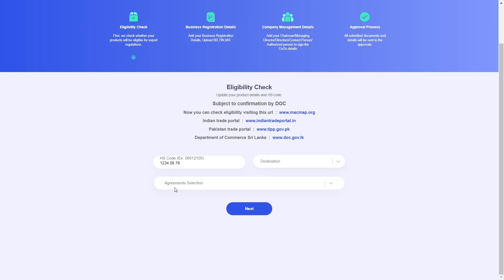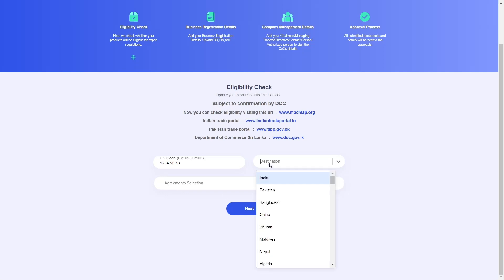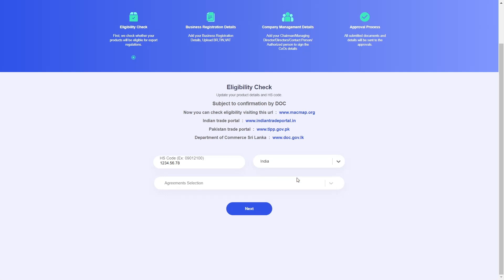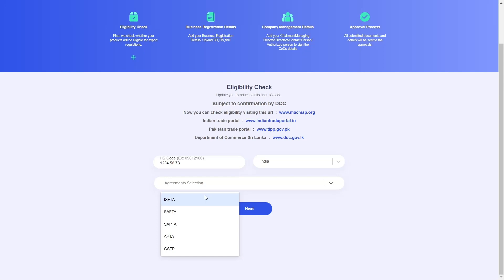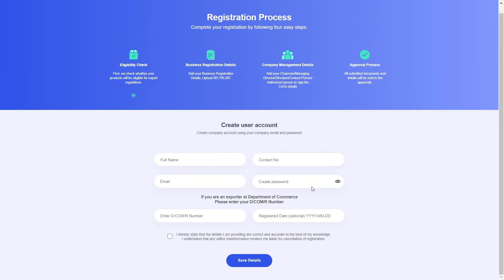Now all I have to do is select my destination and my agreement. For the purposes of this demonstration, I will select India as my destination. For the agreement, I will select the Indo-Sri Lankan Free Trade Agreement, the ISFTA. With these selected, let's go ahead and click Next.